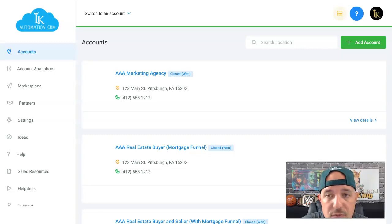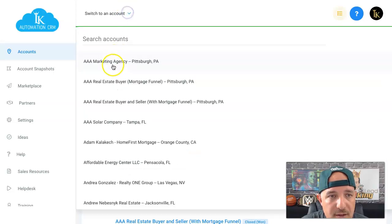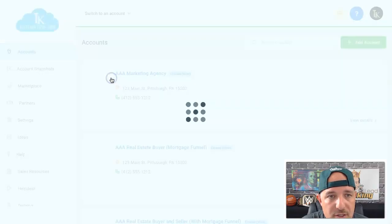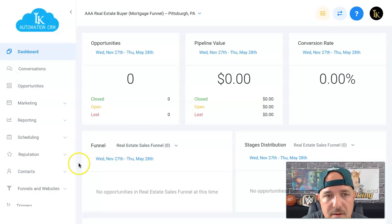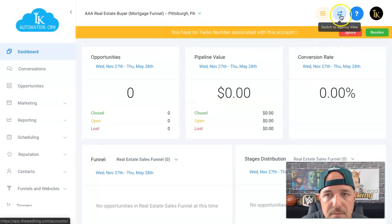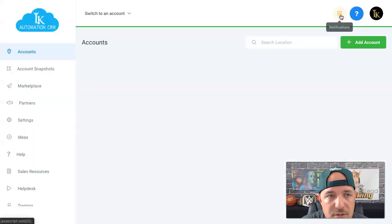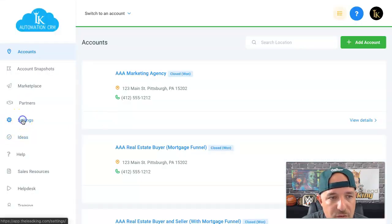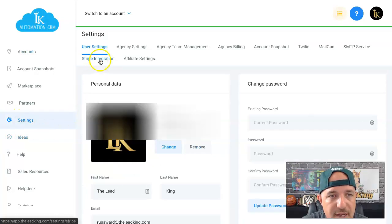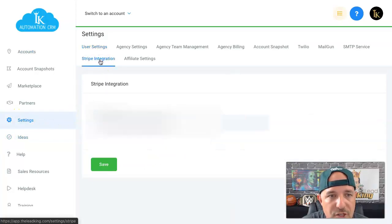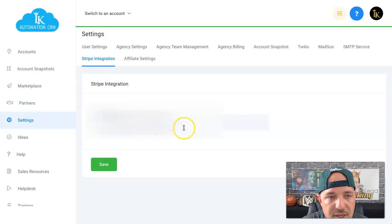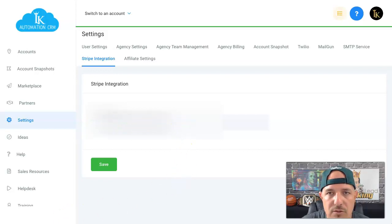The first thing you need to do is be in your HighLevel account. If you're in a sub-account, click the blue arrows to take you back up to your master account. Then hit Settings, then Stripe Integration. What you need from Stripe Integration is the secret key right there.